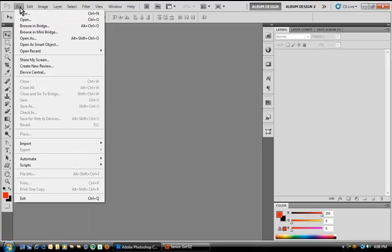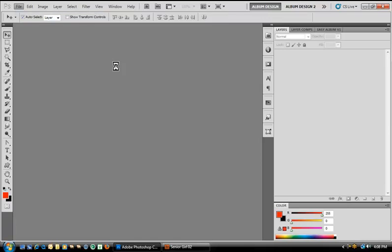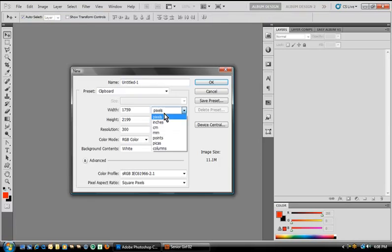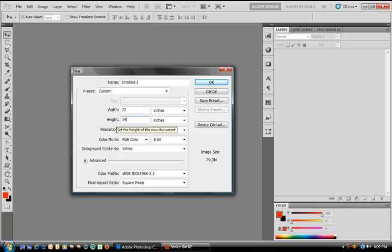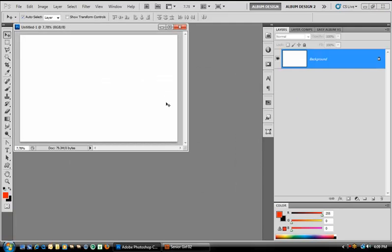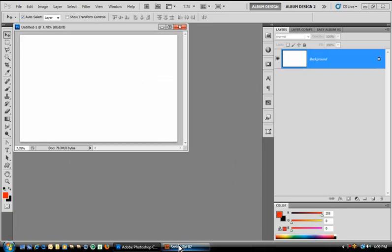So let's go ahead and go into Photoshop and create a new document. And let's do something that's different than a 10x20 so you can see how they automatically resize themselves. So let's say I want to do an 11x14 album. What I'm going to do here is 22 inches wide, 14 inches tall, which would give me an 11x14 portrait album, double page spread here.